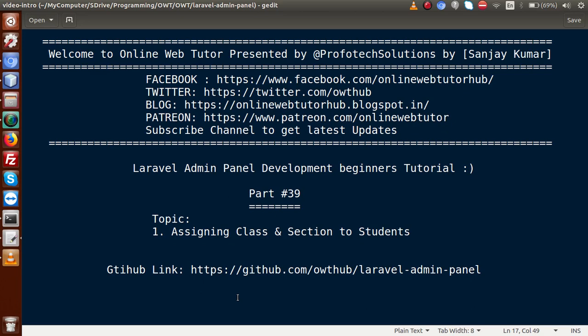Hello guys, welcome to Online Web Tutor presented by Profodex Sessions Team. I am Sanjay. We are learning Laravel admin panel development beginner tutorial. This is part number 39. Inside this video session, we will see the concept of assigning class and section to students. If you're a beginner to the channel, please don't forget to subscribe and keep watching our previous video sessions.